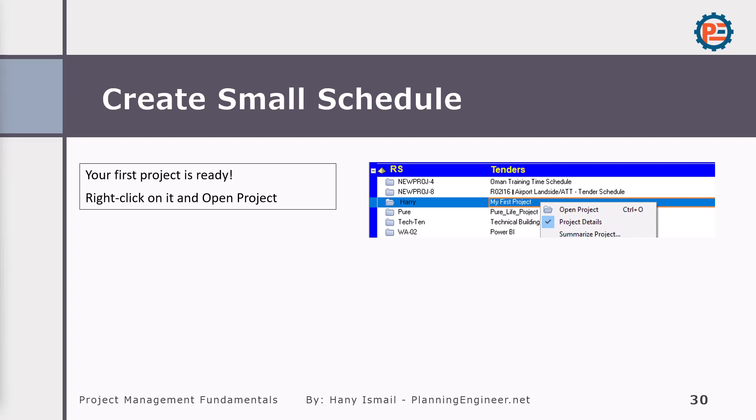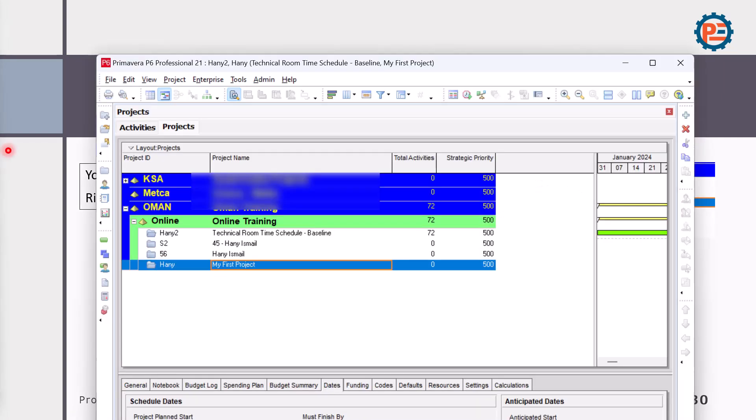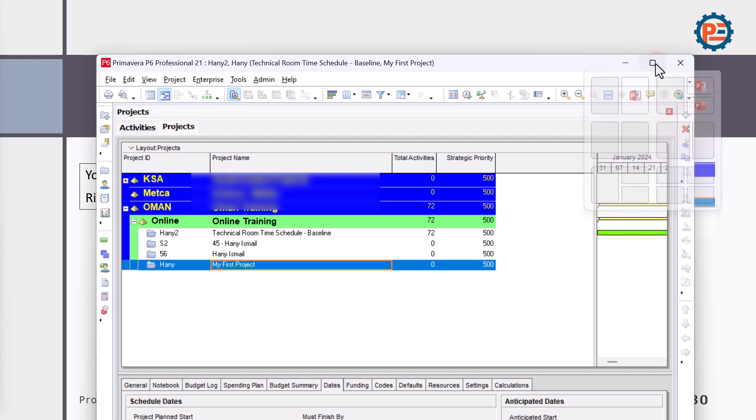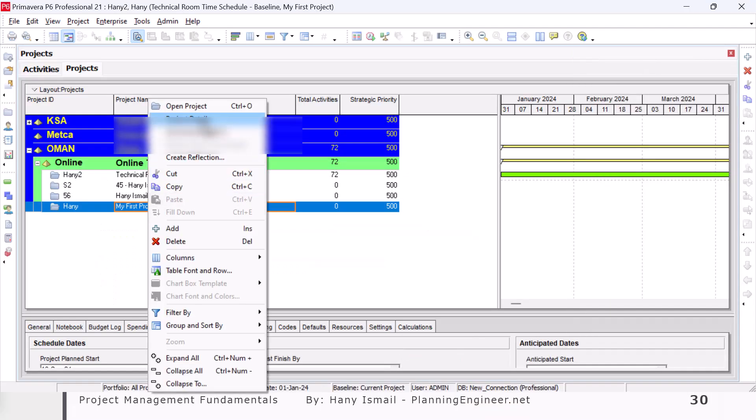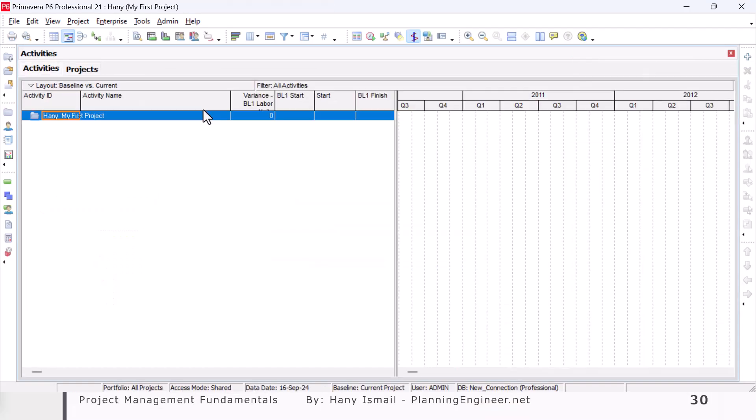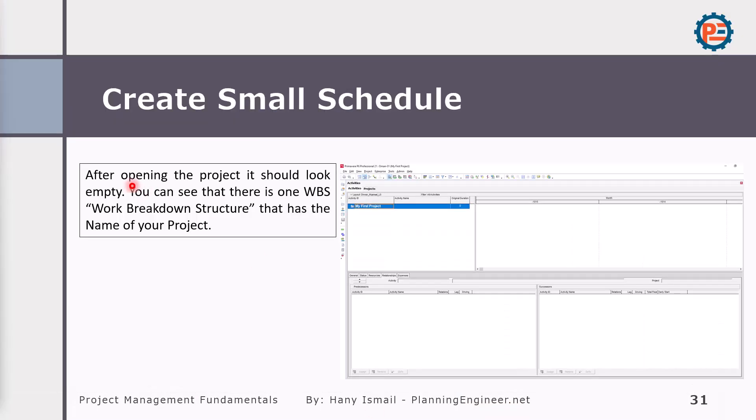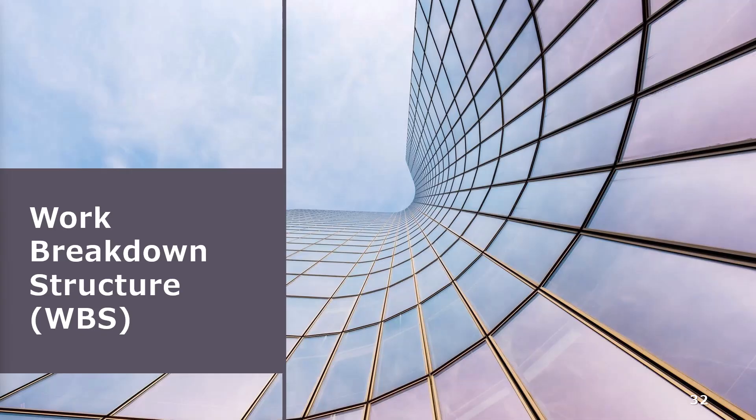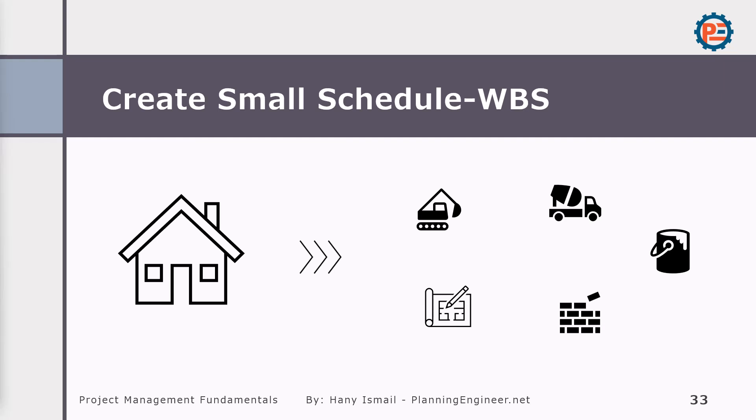How to open it? Let's say we closed our Primavera and we need to open it again and open our project. Very simple. In order to open any project, just right click and open project. That's it. After we opening the project, it should look empty. Now we can create the WBS or work breakdown structure that has the name of our project. Before creating the WBS or work breakdown structure in Primavera, let us talk a little bit about the WBS.